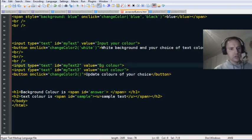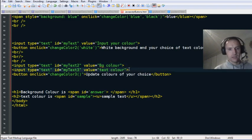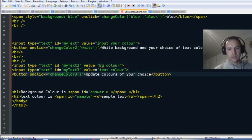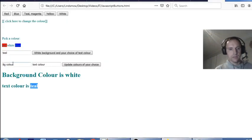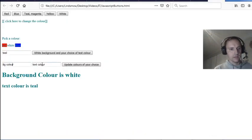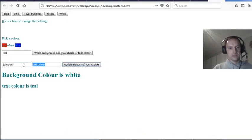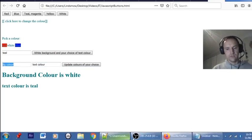The third function — changeColor3 — doesn't take in any variables itself. It has two inputs on the page: background color and foreground color. When you click it, background color is assigned to myText2.value and foreground color is assigned to myText3.value.